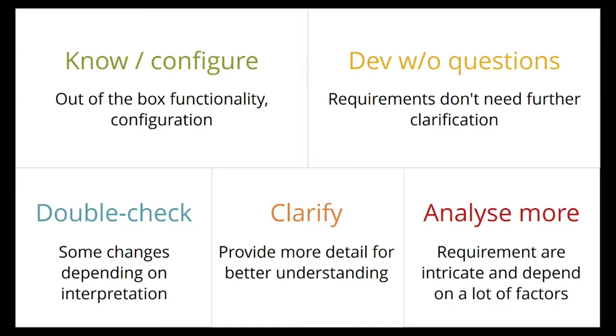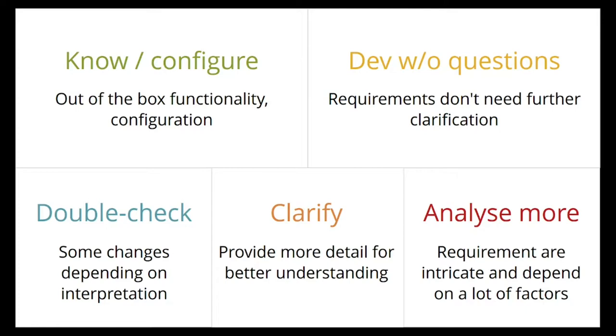Double check. I think we know what you mean, but we just want to make sure not that we are assuming something incorrectly. Clarify? We are kind of on track, we think we know what you mean, but can you please give us a little bit more detail so that we can make sure that what we think you need is actually what you need. And then the last category in red, because that's the most difficult one, is analyze more. The requirements in the RFP are so high level that you can do a hundred different ways.